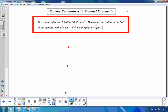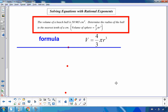Let's look at an example from your books. The volume of a beach ball is 50,965 cm³. Determine the radius of the ball. The first thing we do is state our formula: volume of a sphere is four-thirds pi r cubed.